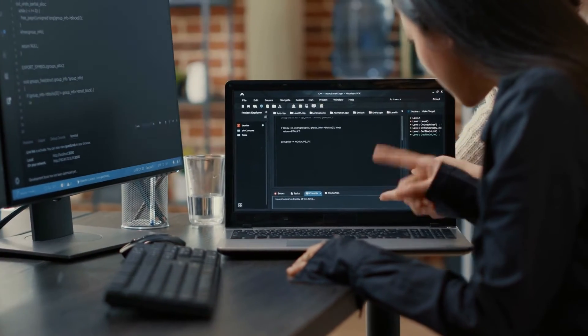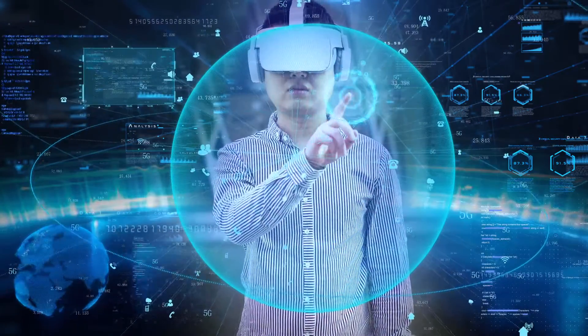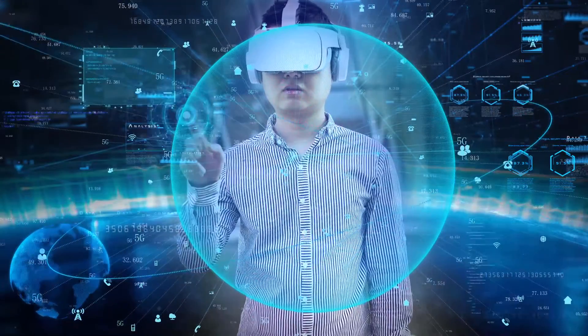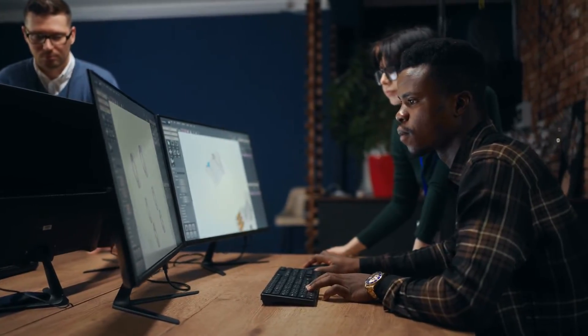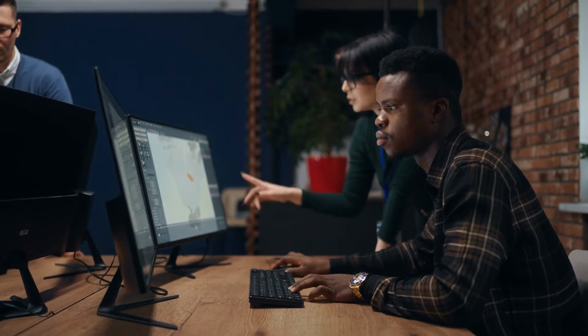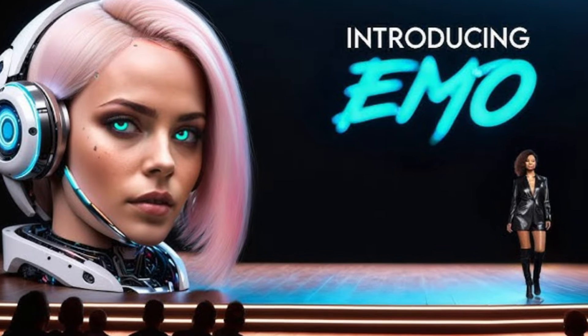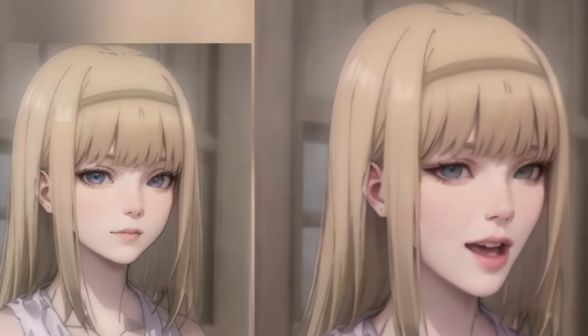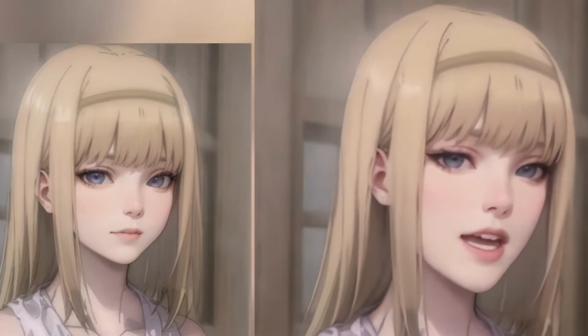This innovative approach addresses limitations seen in conventional techniques, which often struggle to capture the full range of human expressions and the unique complexities of individual facial styles. The traditional methods, while effective in some respects, also fall short of capturing the depth and nature of human emotions. One thing that sets Emo AI apart is its versatility. Whether it is a heartfelt conversation or a melodious song like the one I showed you earlier, Emo AI can deliver. It's capable of generating convincing videos in various styles, ensuring that each animation feels unique and authentic.